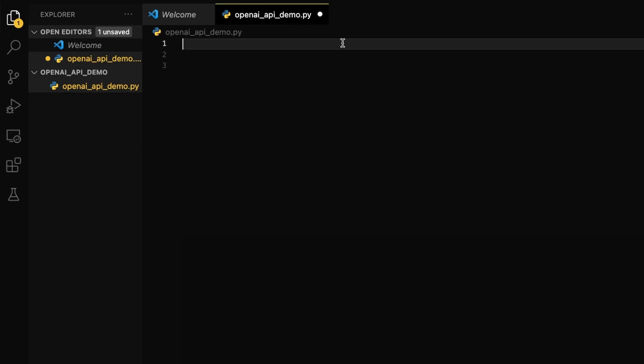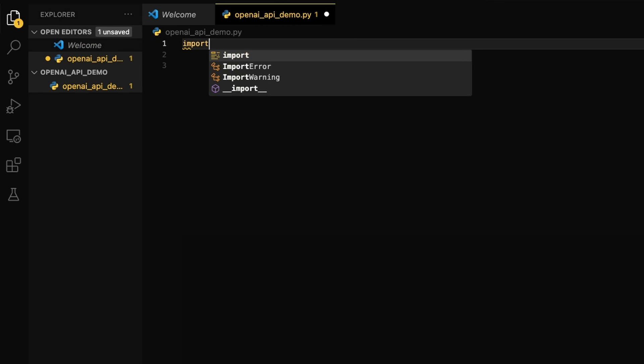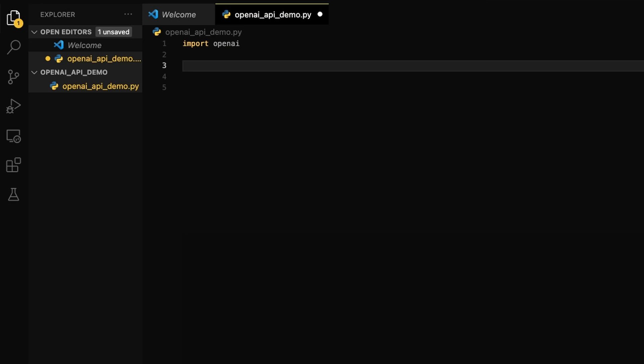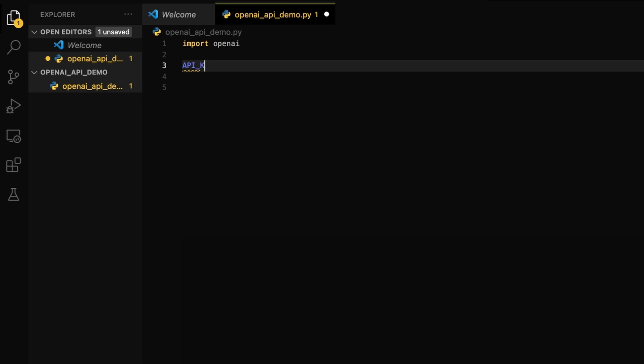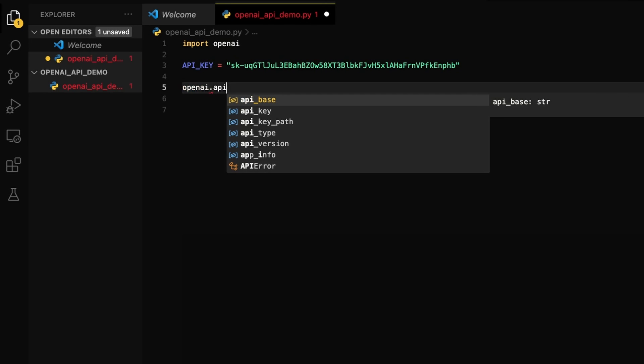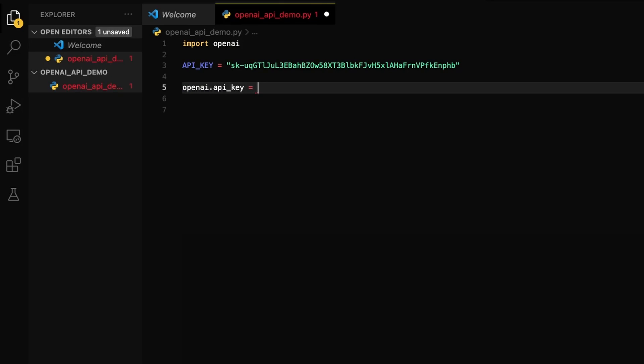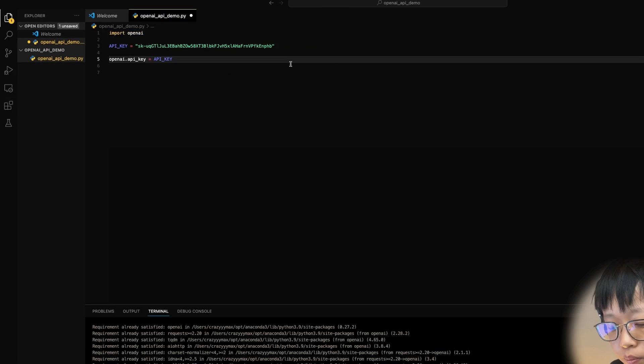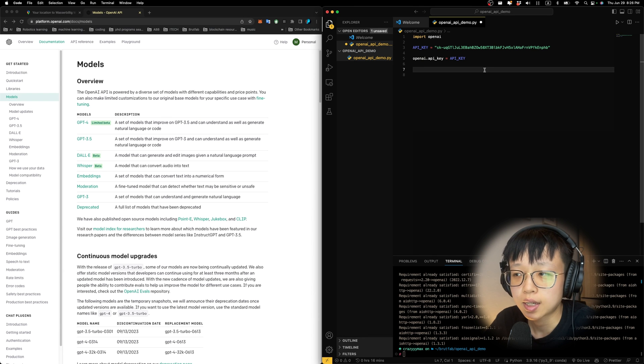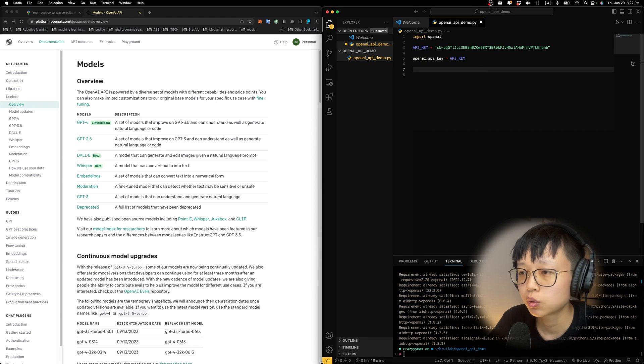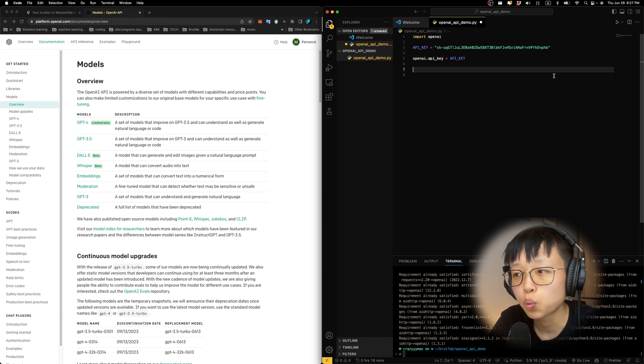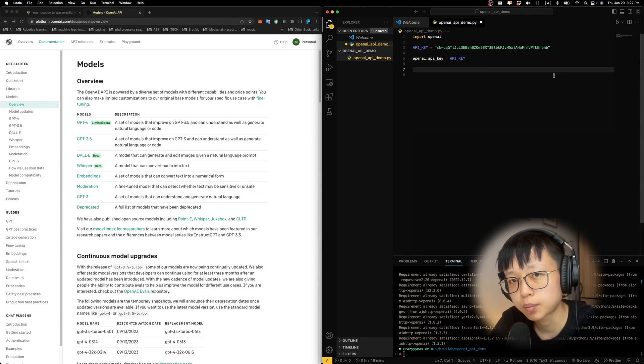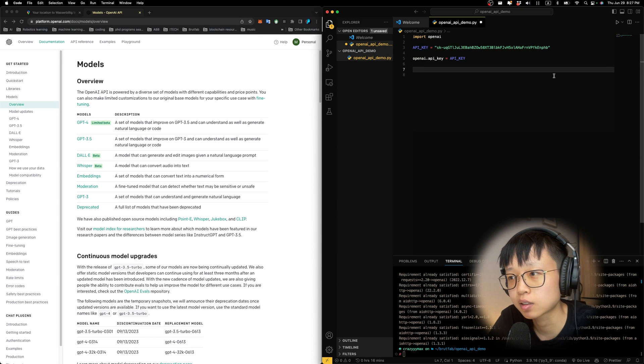The first thing I'm going to do is to create a Python file. I'm going to call it OpenAI API demo.py. Now that we have the OpenAI package installed, we can import it into our file. In order to access the OpenAI API, we need to use the API key we saved earlier. I'm going to define a variable. We can copy the API key in here as a string. We can set the OpenAI.API key equals the API key variable.